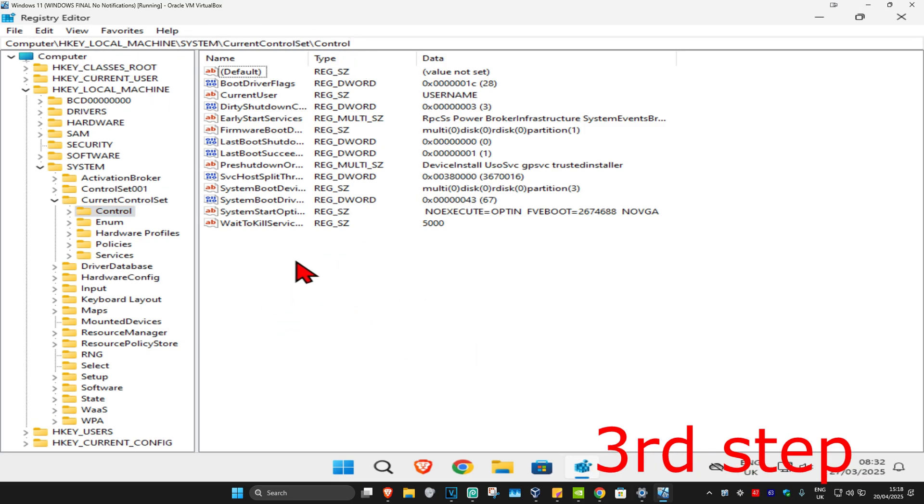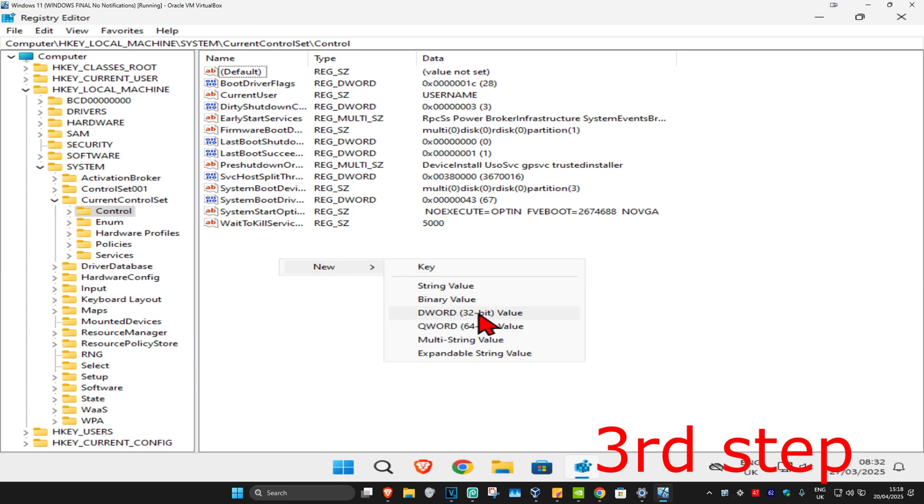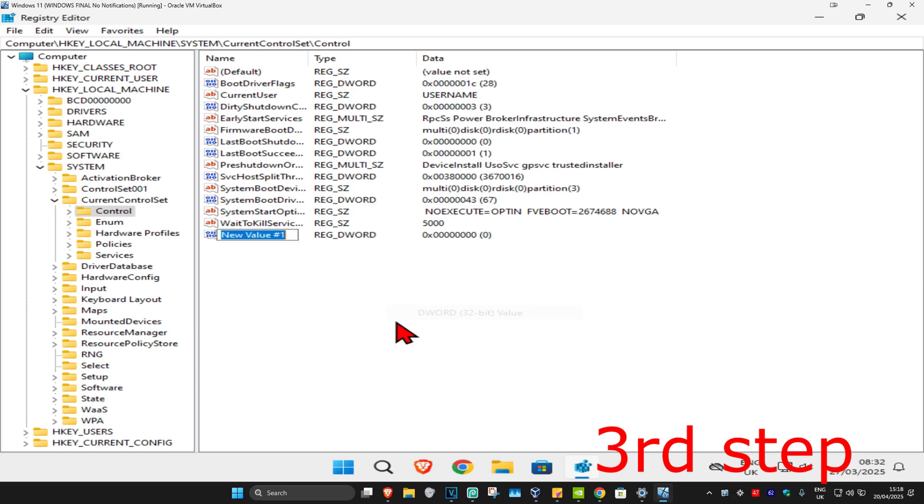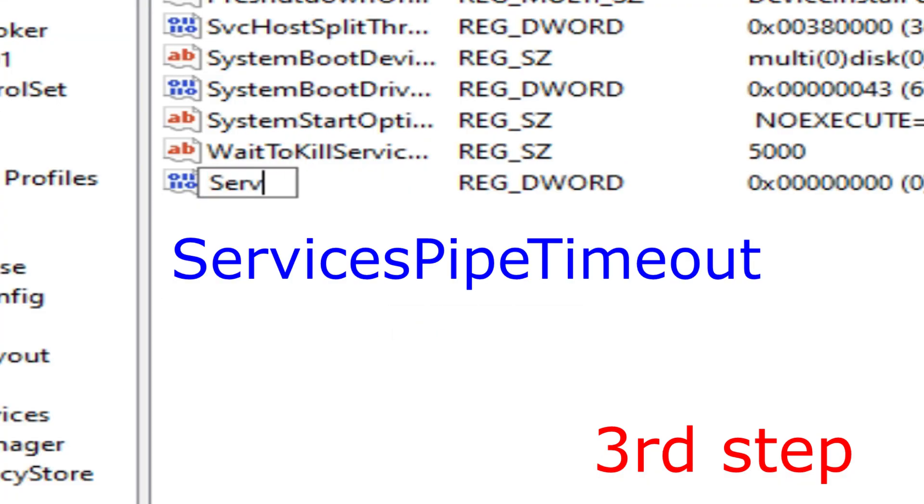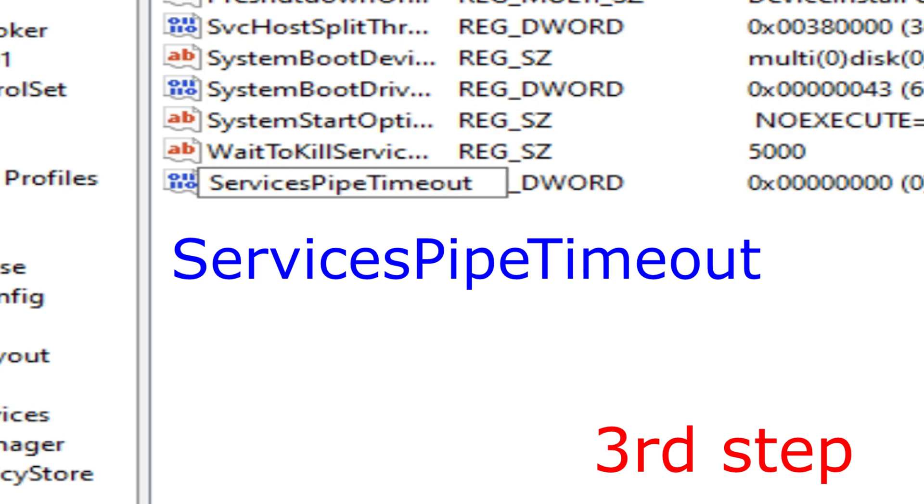Once you run this, you want to right click on the white space, click on New, and click on DWORD 32-bit Value. You want to call this ServicesPipeTimeout. Spell it with the same capitals or lowercase as I did.